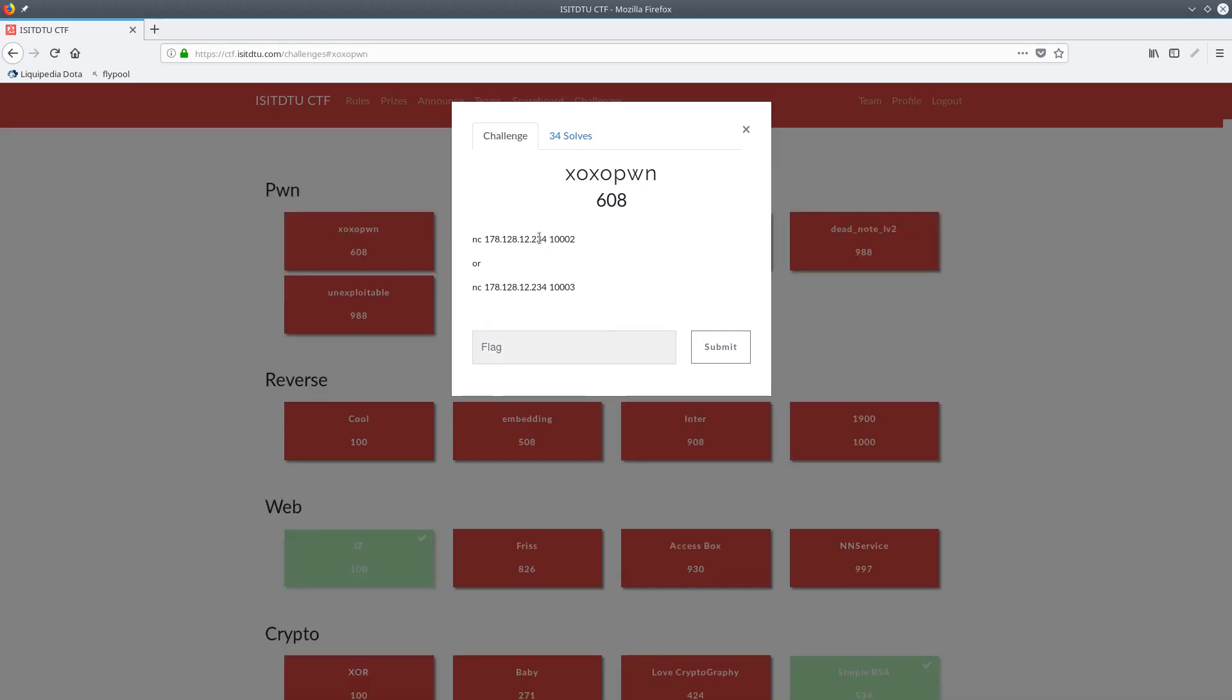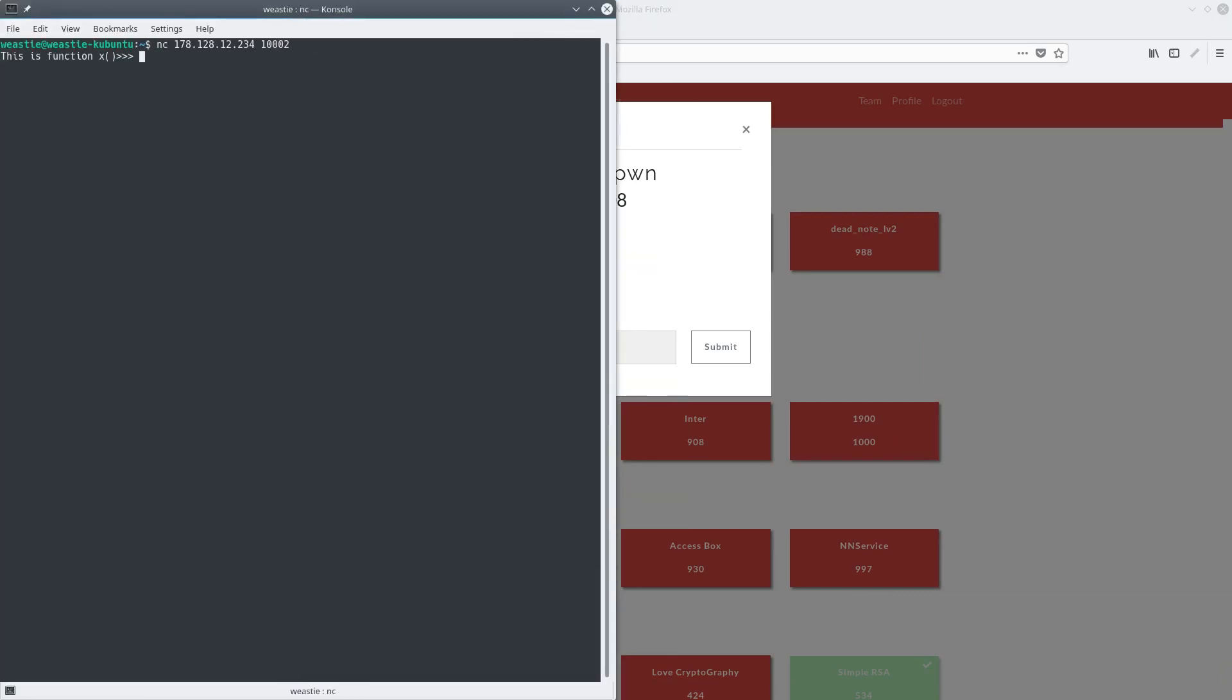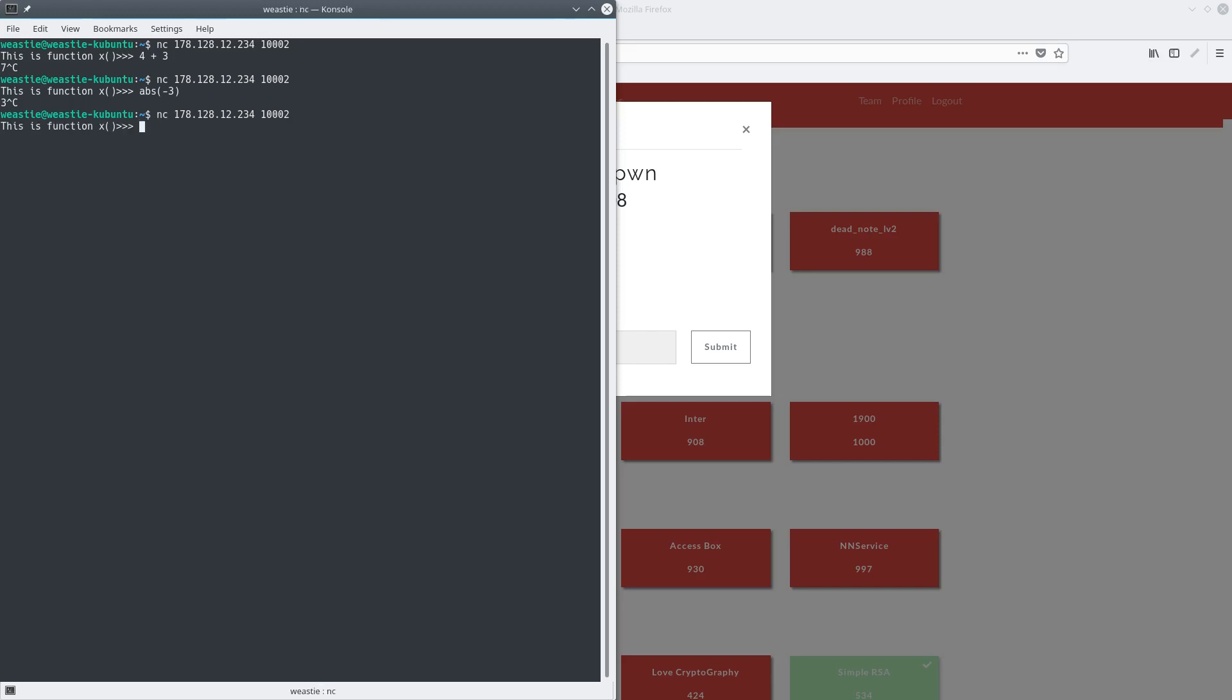So let's open up a console and netcat into this program. It looks like we get to write our own function x. It seems to interpret math, but I wonder what else we could interpret. At this point, I think it might just be a full-on Python evaluator, so let me try some other code. Yep, this is definitely a Python evaluator.